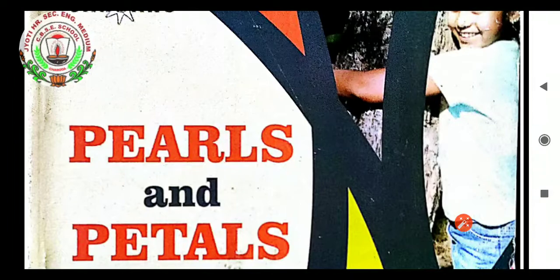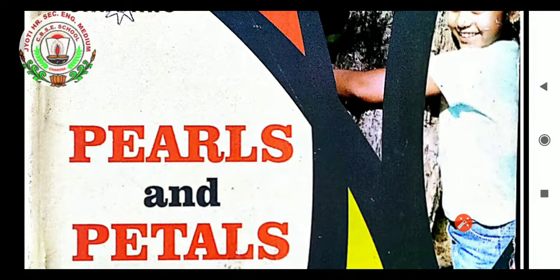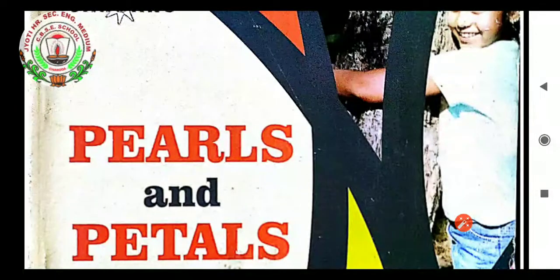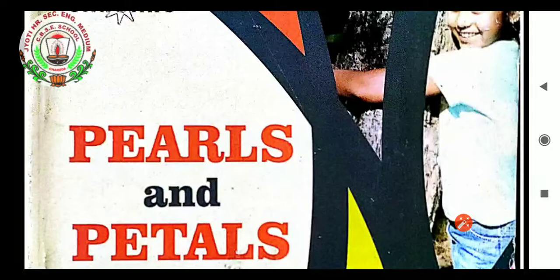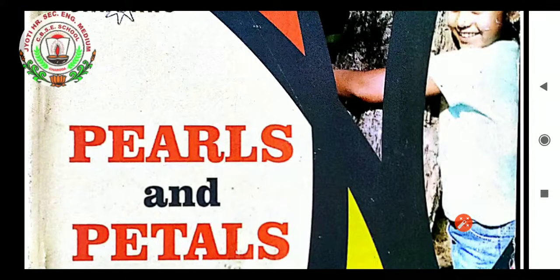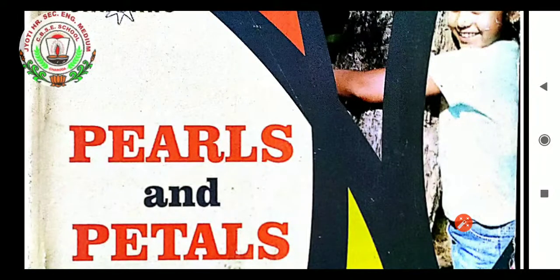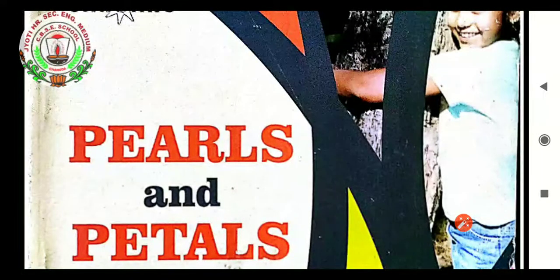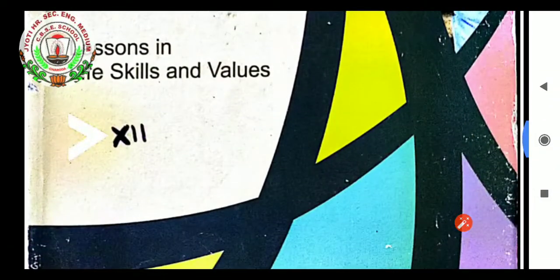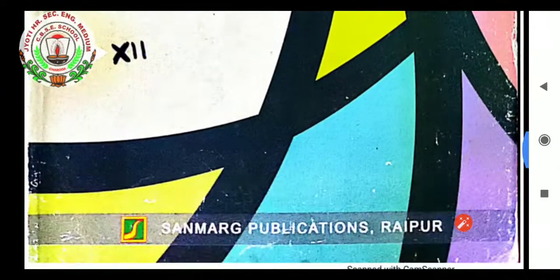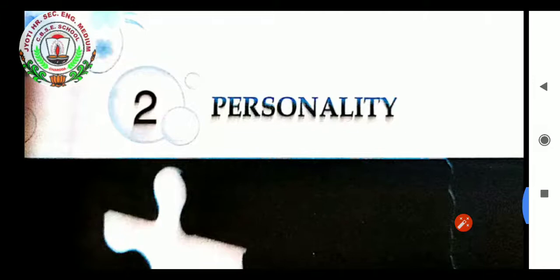Good morning students, I welcome you all for the online class of moral science. We are learning from the book Pearls and Petals, and I am going to start the second chapter, which is Personality.